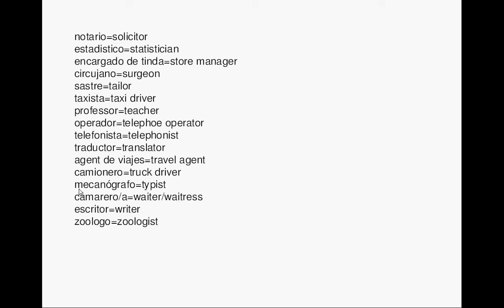Waiter, waitress. Camarero, camarera. Writer. Escritor. Zoologist. Zoólogo. Now repeat after me.